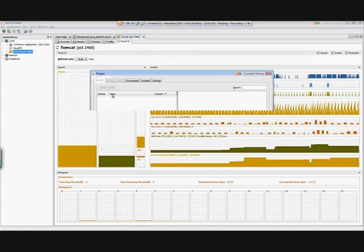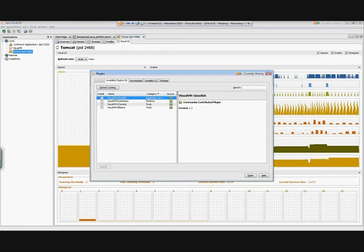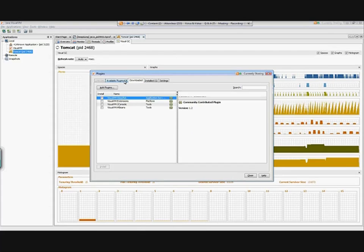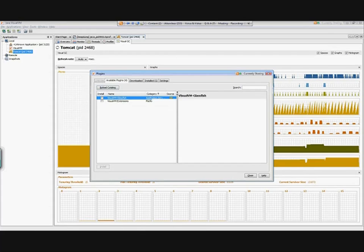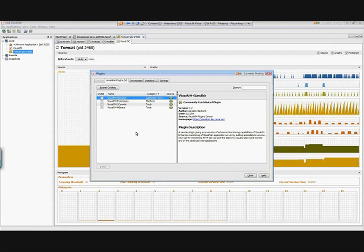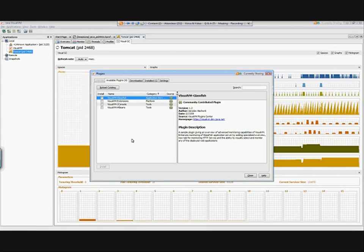There will be some that are automatically available for you. Unless you've downloaded any, you can add your own plugins, but you select the ones that you want and install them. When I went to this particular screen, I found Visual Garbage Collector, selected it, and installed it.